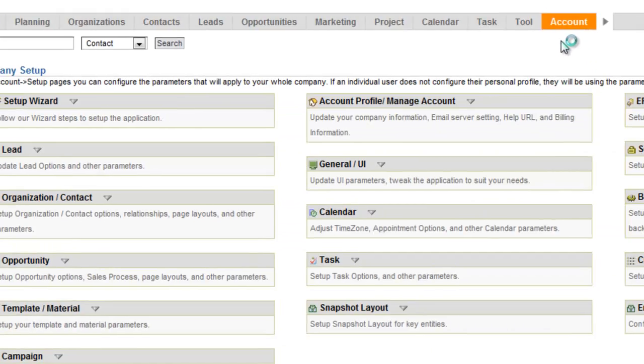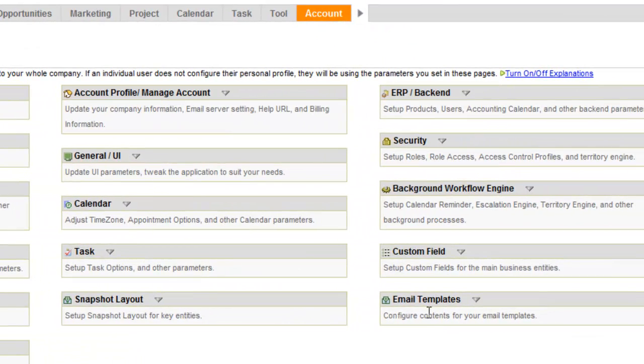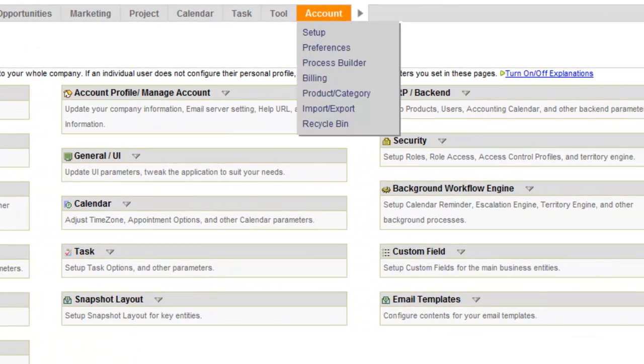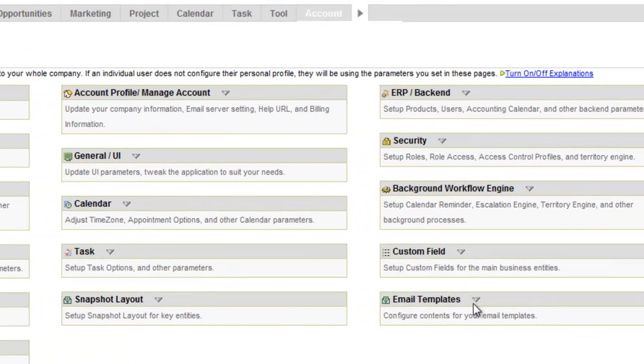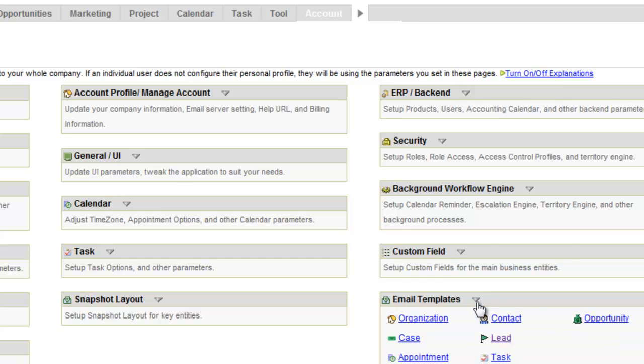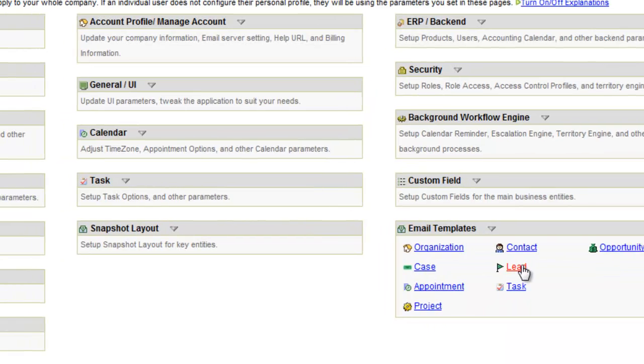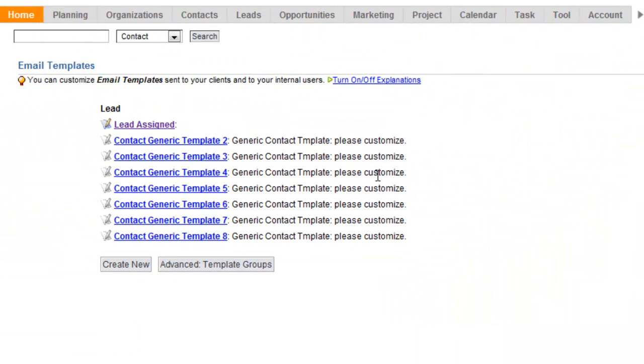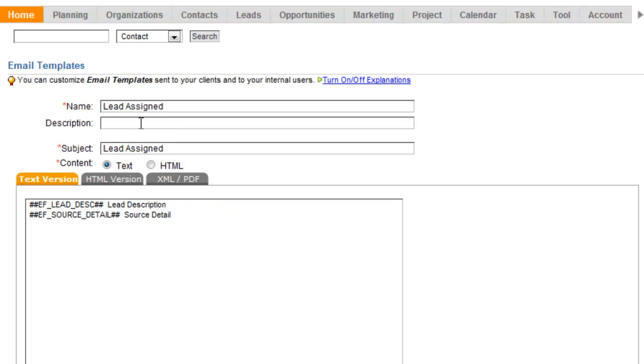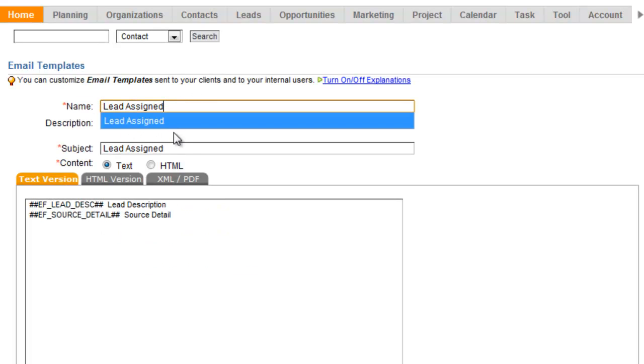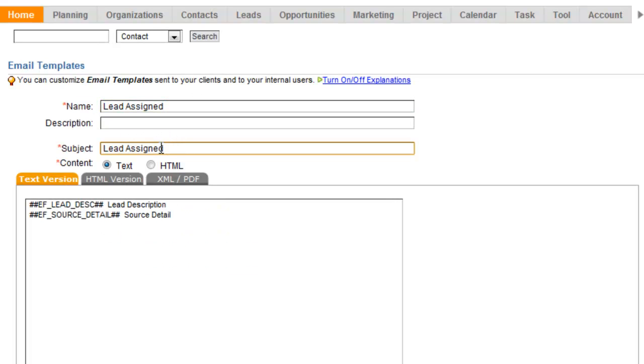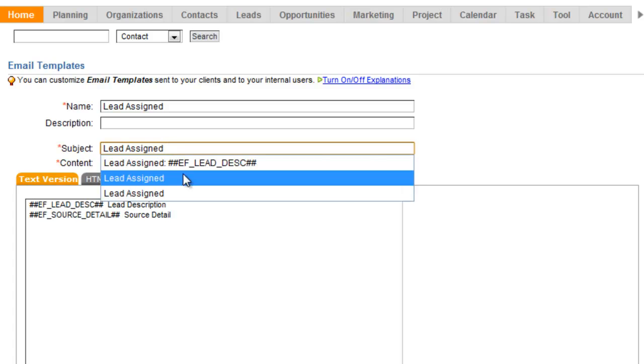And then the other piece of this is the email template. So under email templates, again, we're going to account setup, email templates. We'll go to the lead section. We need to have an email template with the name Lead Assigned. And this is important that this template is named Lead Assigned. That's what it's looking for.